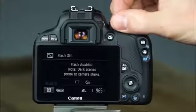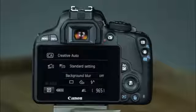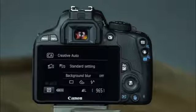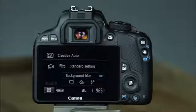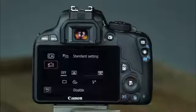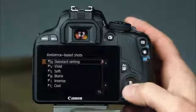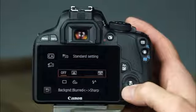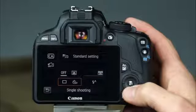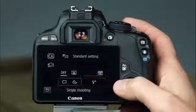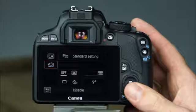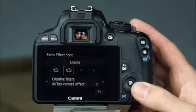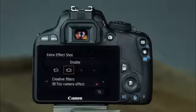The next mode is creative auto — similar to scene intelligent auto, but with control over depth of field, drive mode, and flash. To access the settings, make sure the mode dial is set to CA and press the quick control button. At the top of the screen, you can choose from several ambient settings and creative effects. You can adjust the level of background blur or depth of field, and below that are settings for drive mode and flash mode. On the left side of the screen, you can choose whether the camera records two images each time the shutter button is pressed — the first being the standard image and the other having the selected effect applied.